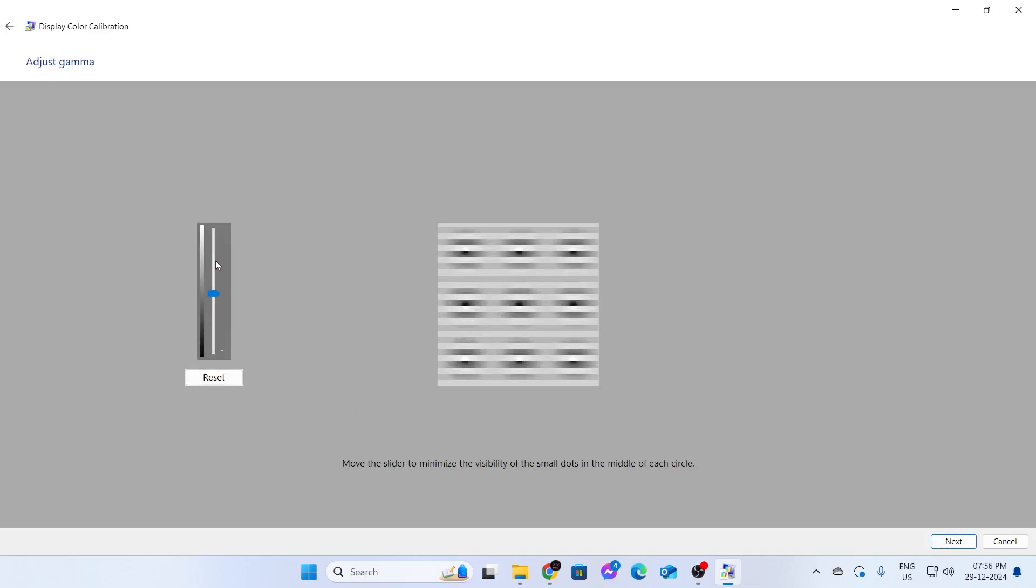Then adjust this bar to your preference and make sure you get a good gamma on your display. After that, click on Next again.